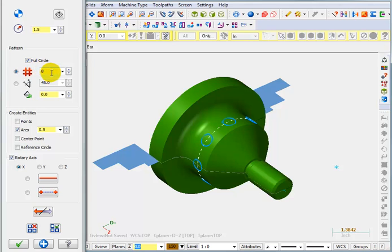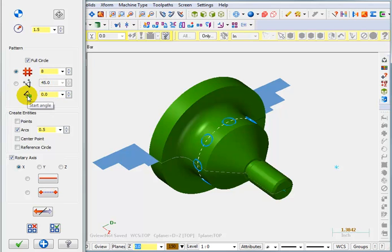Now we can tell it the number of holes that we want and the angle between holes. You can also tell it the starting angle, and if we want it to draw an arc or if we want it to draw points.